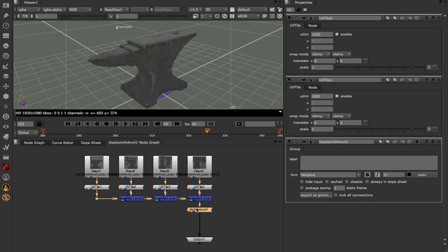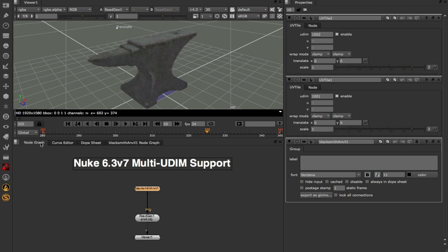That is just a very quick look at the brand new multi-UDIM support that we have available to us within Nuke 6.3v7. Of course it's going to be very useful for those of you using Mari, using the Nuke-Mari bridge, and if you're using a multi-UDIM workflow at your current facility.